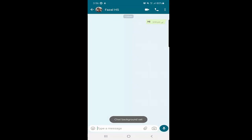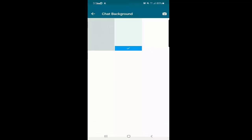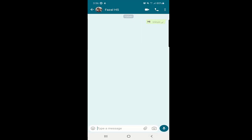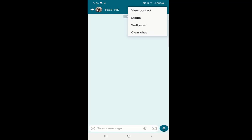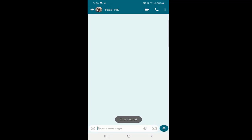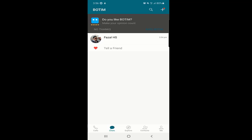You can also change the wallpaper. There are two default wallpapers to select from, or you can click the camera or gallery option to choose any picture from your storage to use as your background. The last option is clear chat — once you click on clear chat, all the messages will be deleted. I sent a 'hi' message and now it's been deleted.